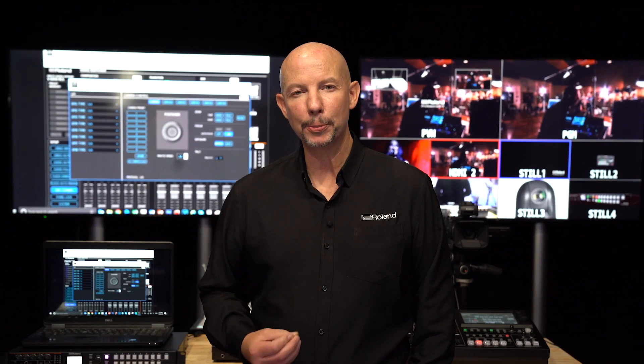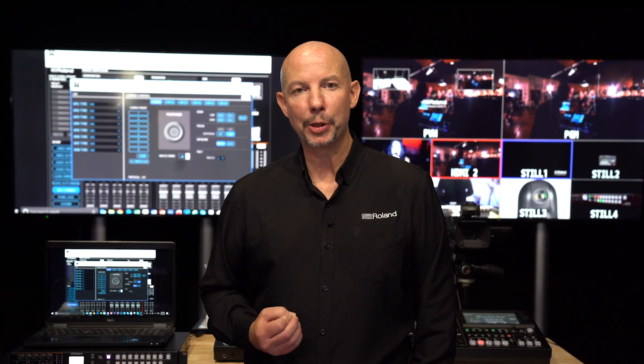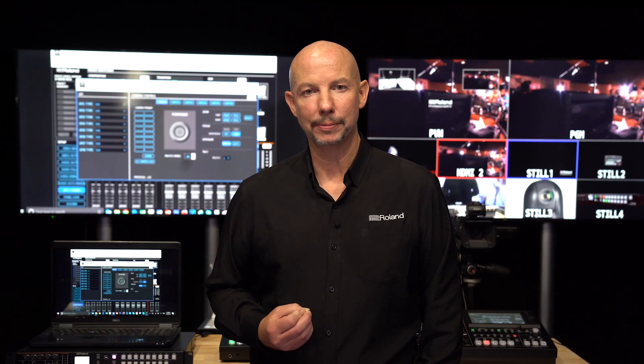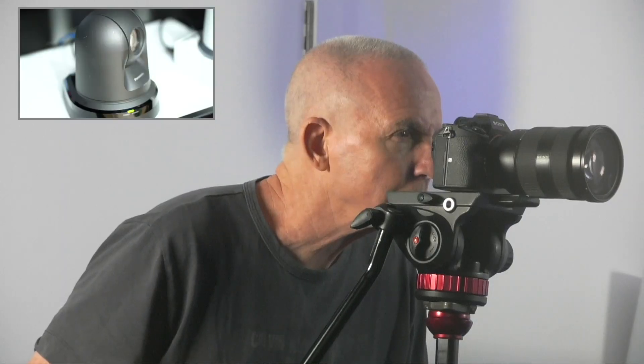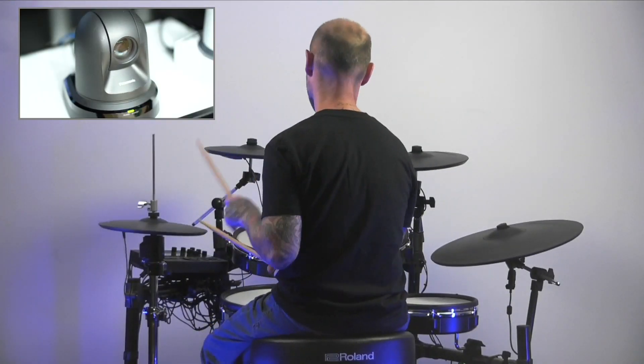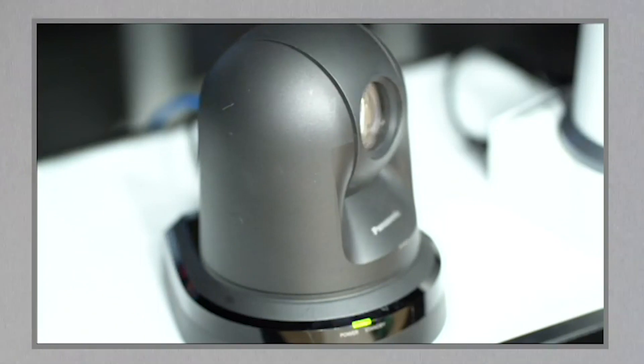Perhaps the most powerful and useful feature of remote cameras is the ability to set up multiple shots and recall them instantly via stored memories on your video switcher. This means that by switching between even two cameras you can have a multitude of different angles during an event or show.